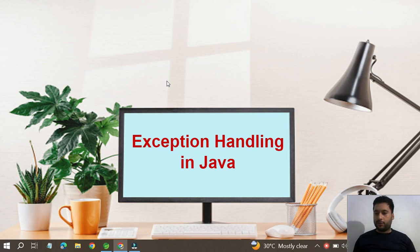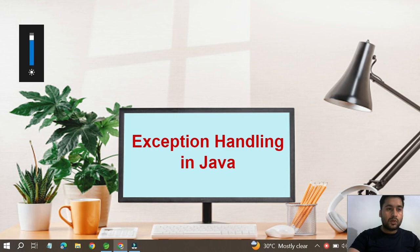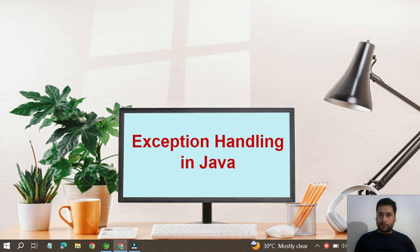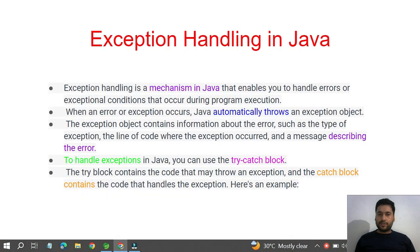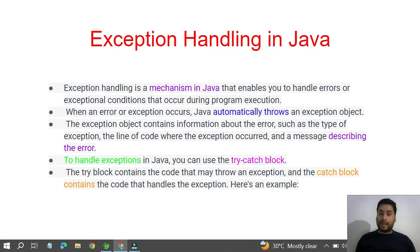Welcome to Java EJSM. In this video we are going to discuss exception handling in Java, which is a very important topic. Definitely you have to be aware about exception handling, and in real-time or industry-level projects it plays a very important role. So let's start with what exception handling is, and then we can discuss each topic one by one.